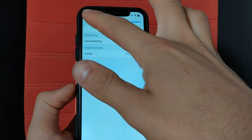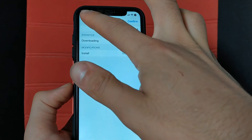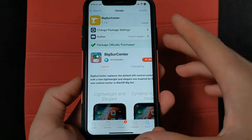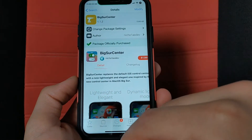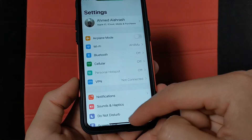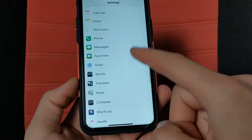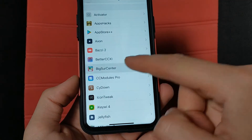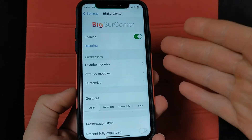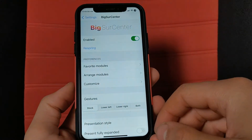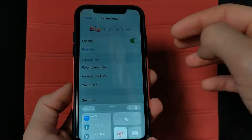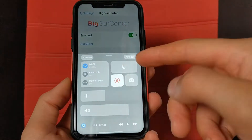After installing the tweak, go to Settings to activate it. Open Settings, scroll down, and search for the tweak you installed. From here you can customize the settings of the tweak as you want.